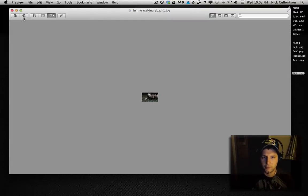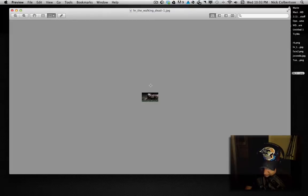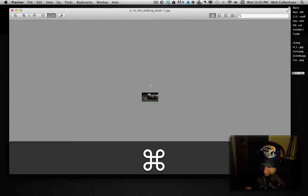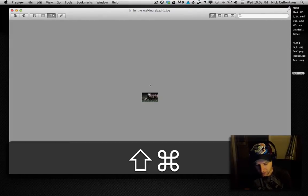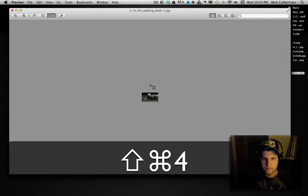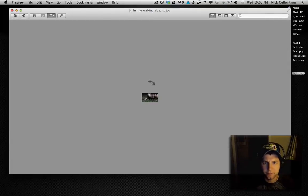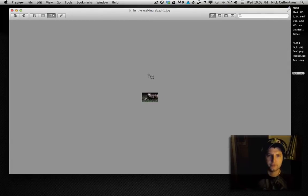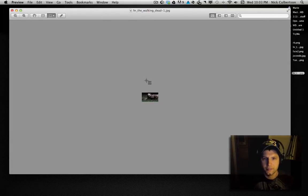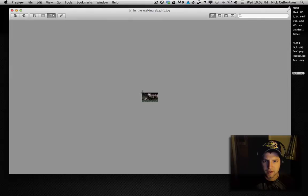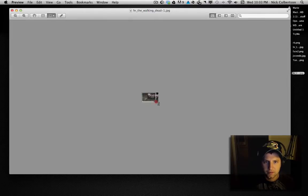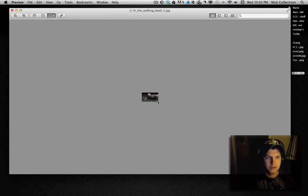Alright, so about right there, and then you want to push the Apple button, shift, and the number four. This puts this little bullseye on your screen, and then with that, you can select the area you want to click. So then just highlight the image. Okay, and you've just taken a picture of it.